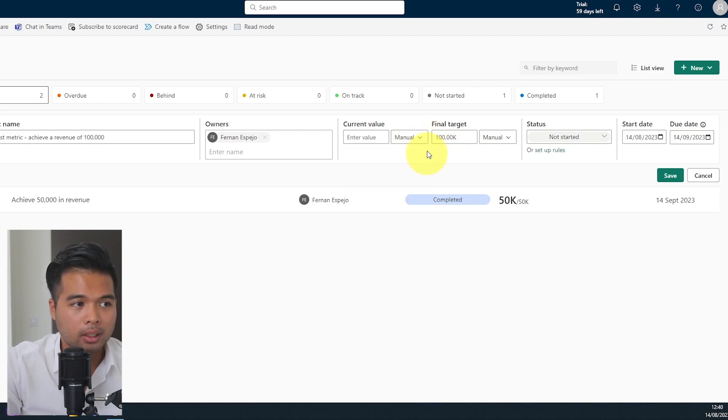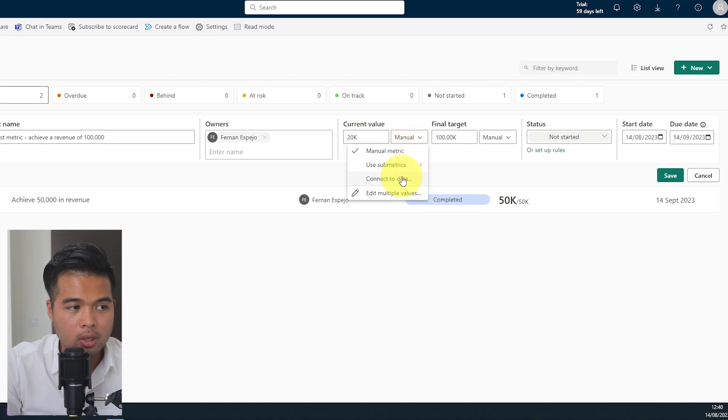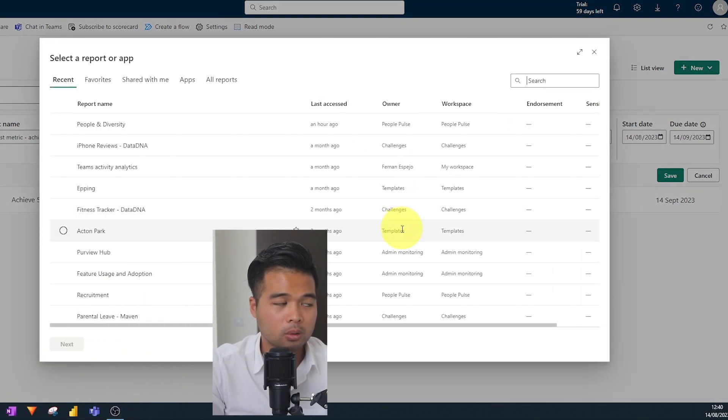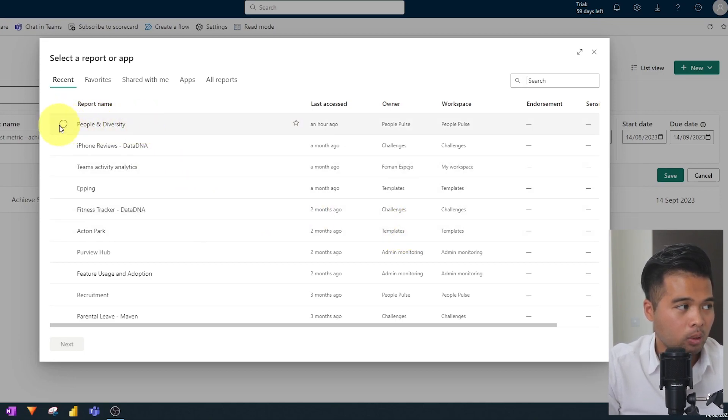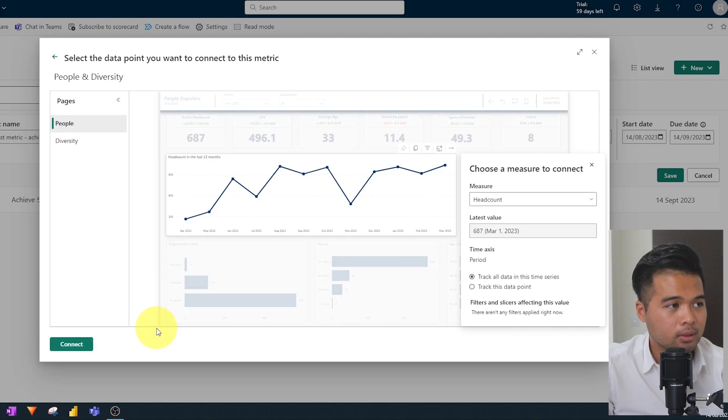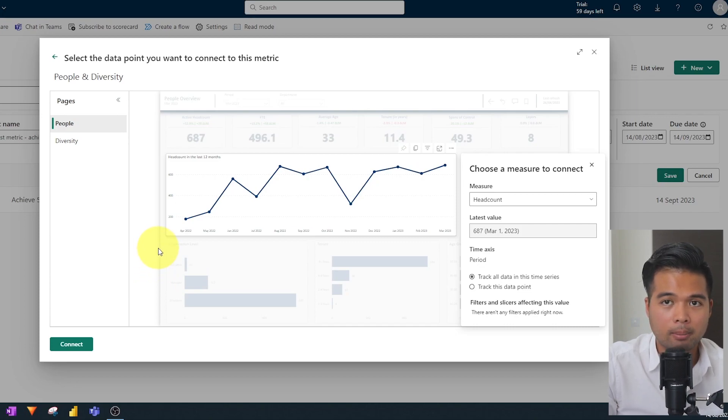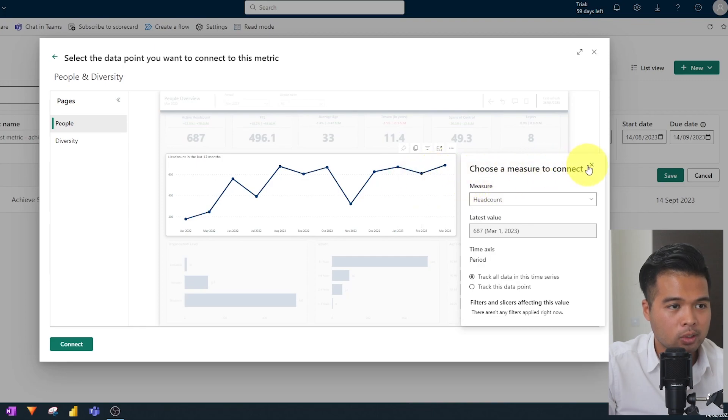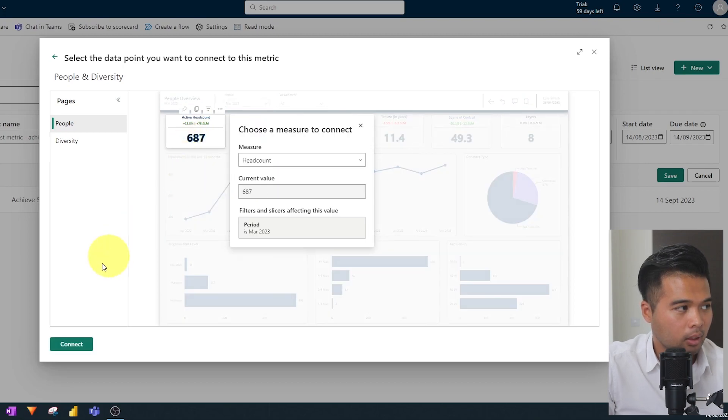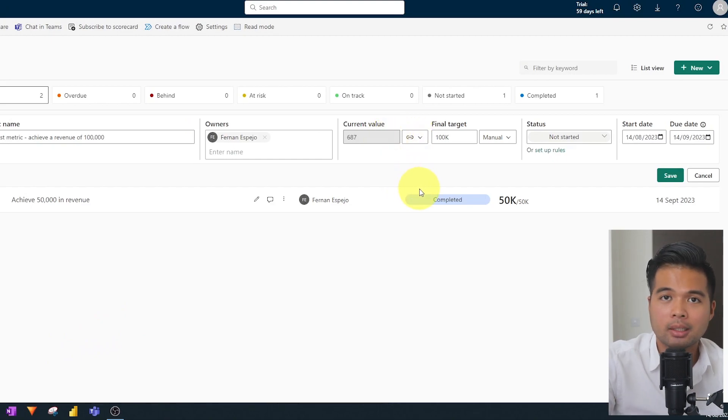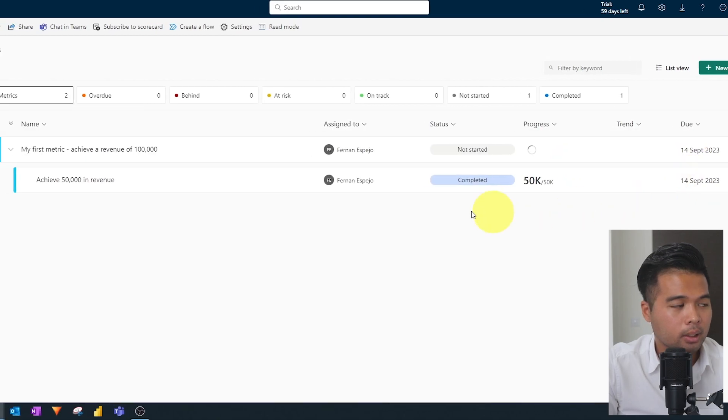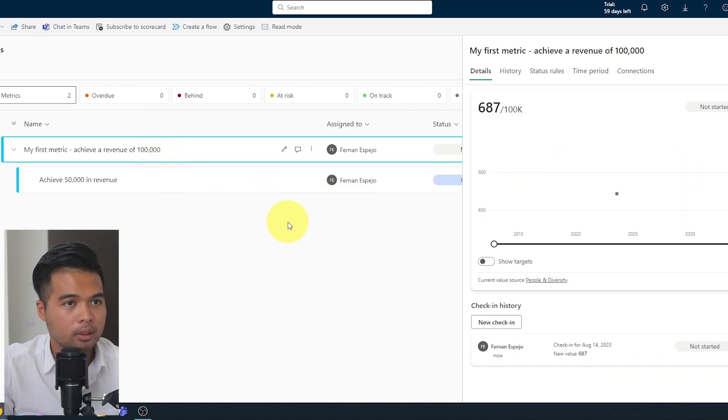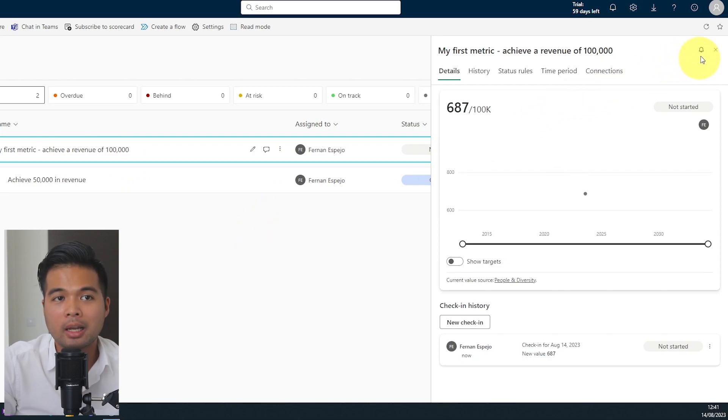Another cool feature that you can do in metrics is the ability to link it to current reports that you have within the service. So I'm going to put it back into manual entry for now. And then what I'm going to do is click connect to data. What it will do is it will look at all of the workspaces and reports that I have access to. Let's say I'm just going to pick one as an example here, the people and diversity right here. If I hit next, you will see that it gives me a preview of the reports that I might want to track and the value that I might want to track in my metric. So in this case, let's say I want to track the head count. If I click on that and then I just hit connect and that value 687 will be linked to that report. That means that when the report gets updated, so does the metric and that's automatic.